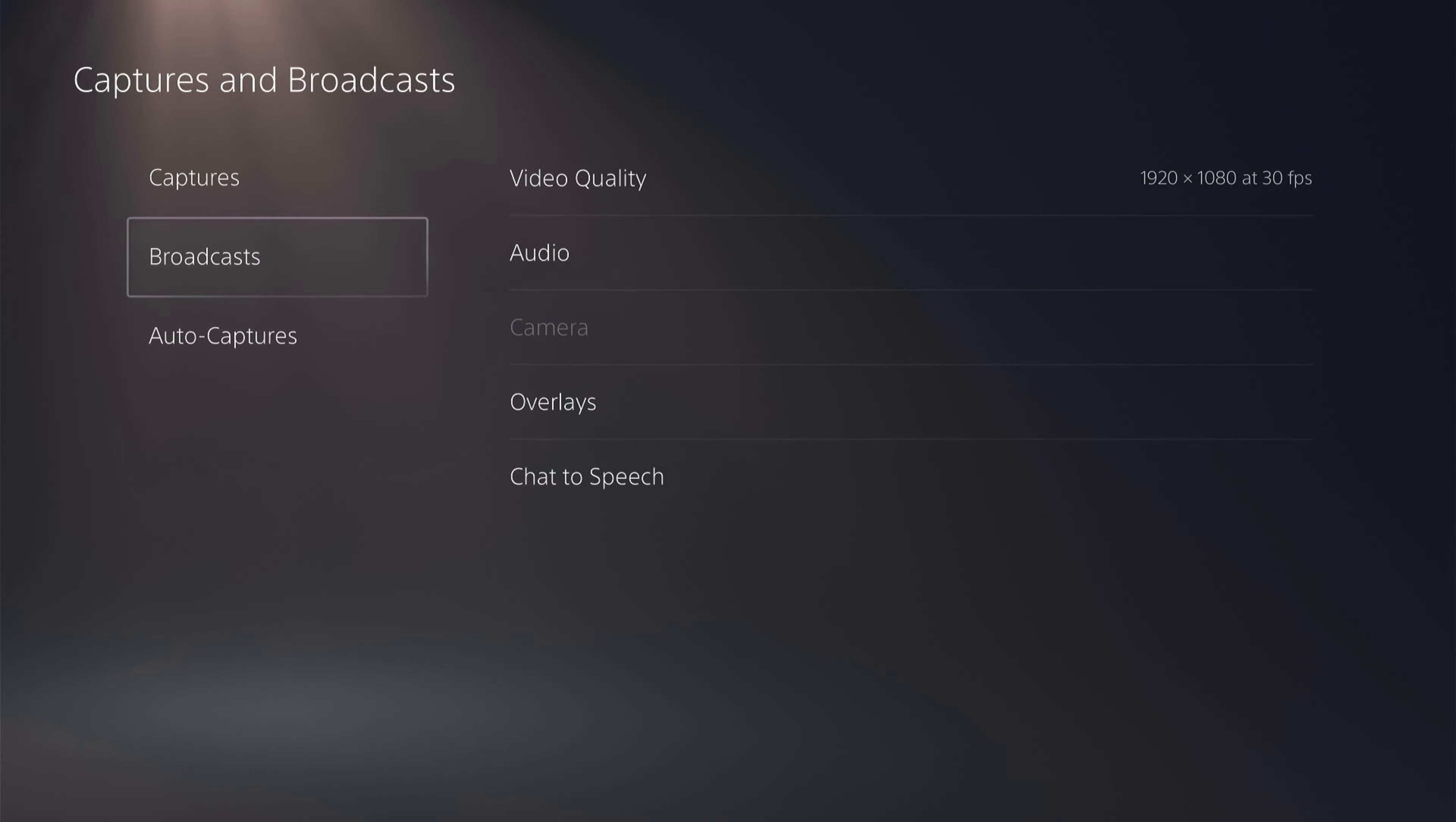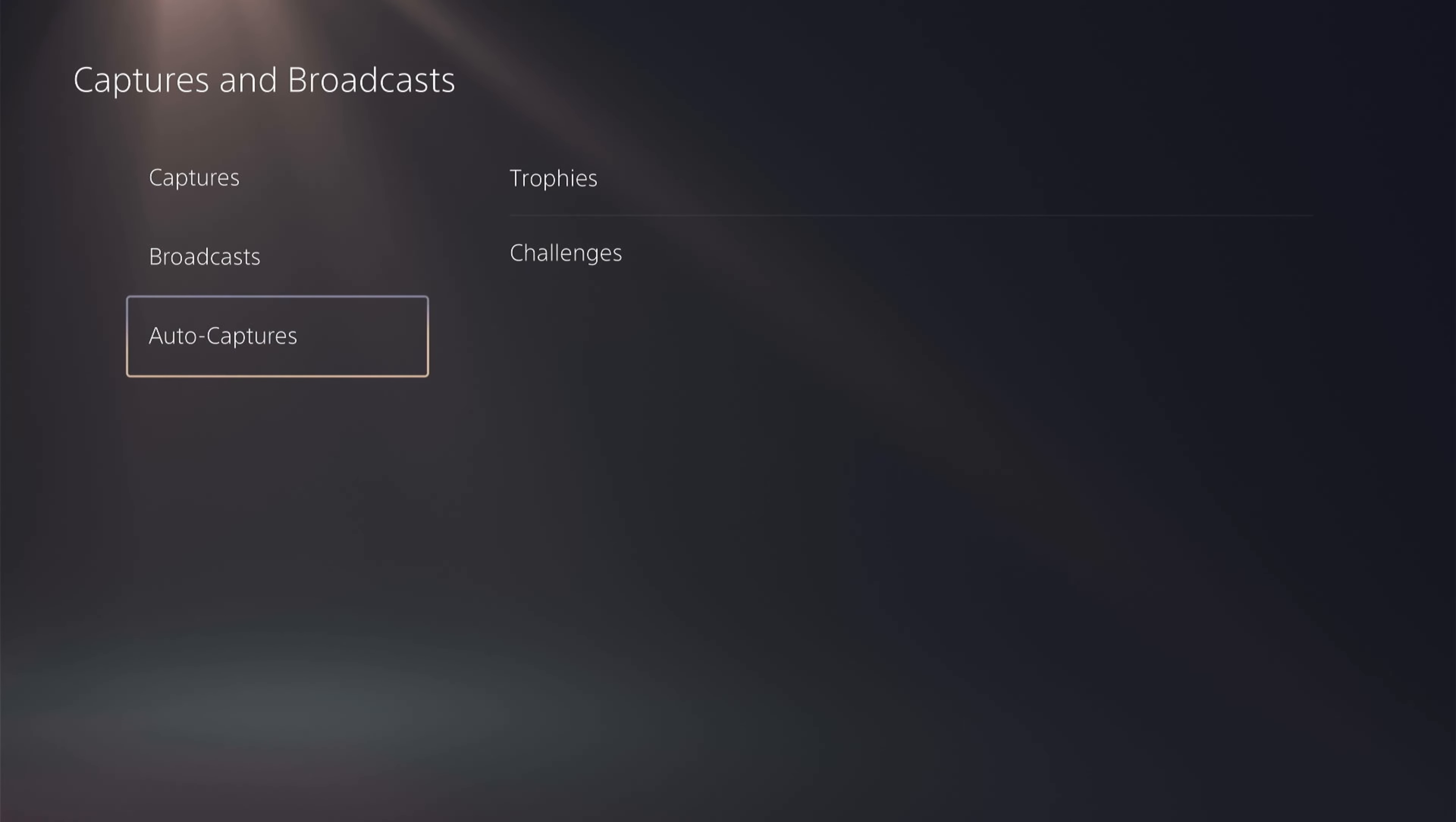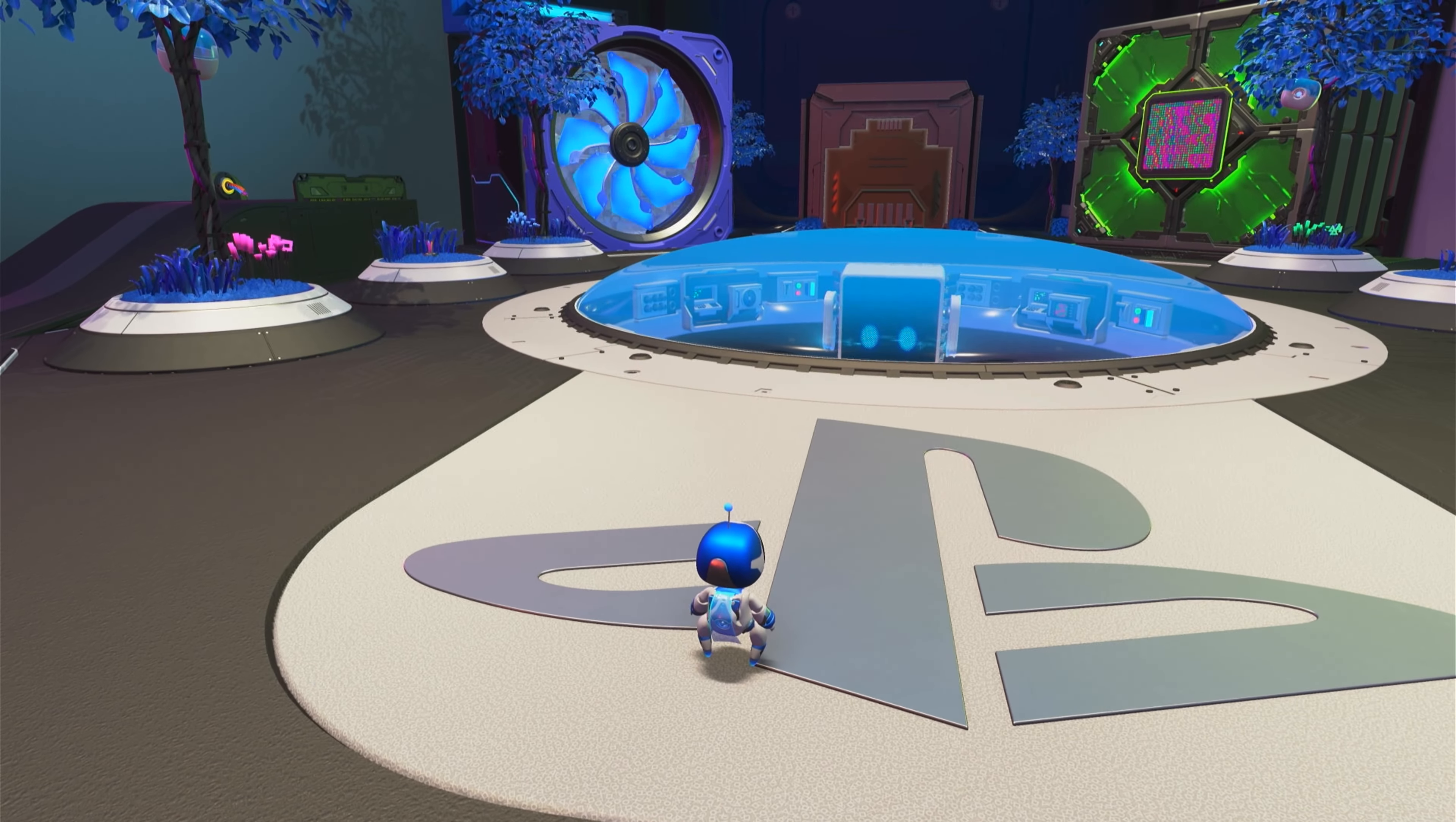So once you have all that done you want to come over and start up the game that you want to live stream. So we'll just play Astro Playroom.